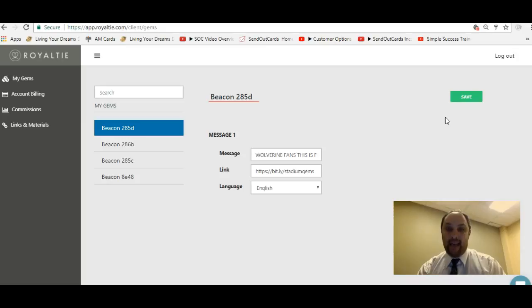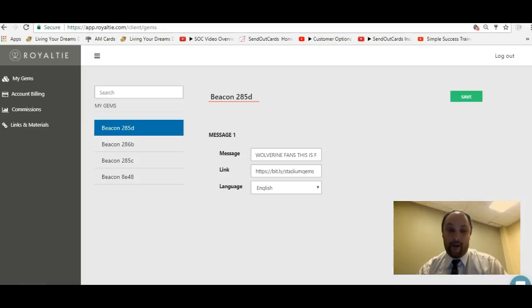If you want more information about the Royalty Gems or have any questions, don't hesitate to call, text, or email me. And if you want to sign up for your own Royalty Gem beacons, just go to www.royaltygemsrock.com. Looking forward to speaking with you.